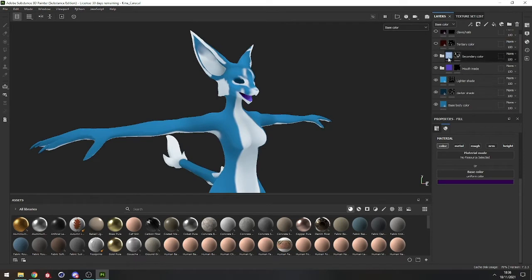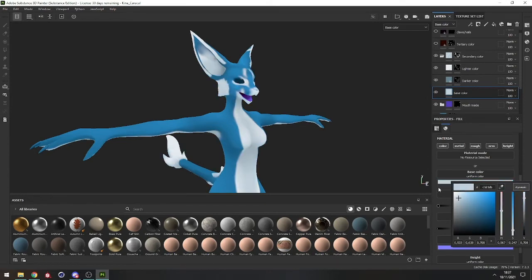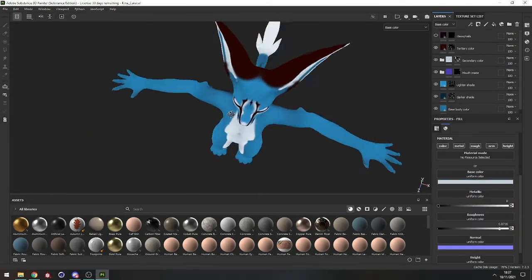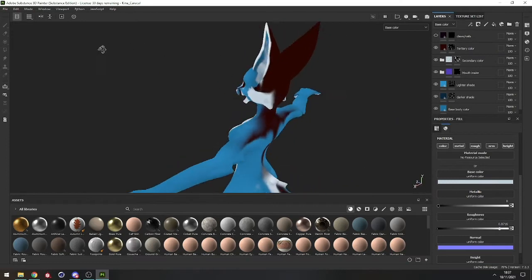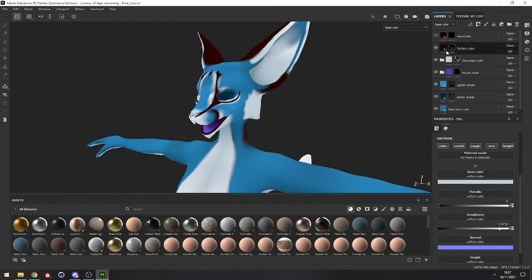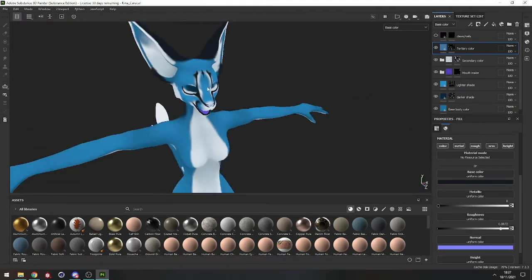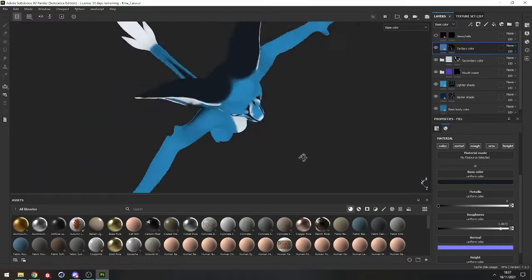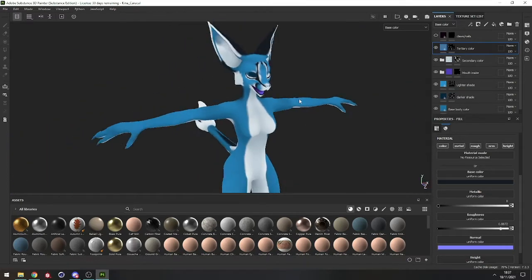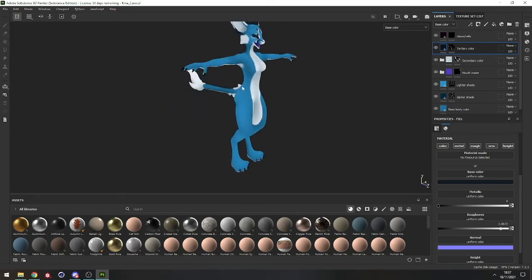If you want to edit it, it's the same thing — open it up, work your way through, and select colors. For the tertiary color, which is only one layer, I'm not very satisfied with how it looks so let's find something that works better. Maybe some kind of dark blue — even darker blue can work. Yeah, I think I like that. And for the clothes I'm going to leave them as they are.